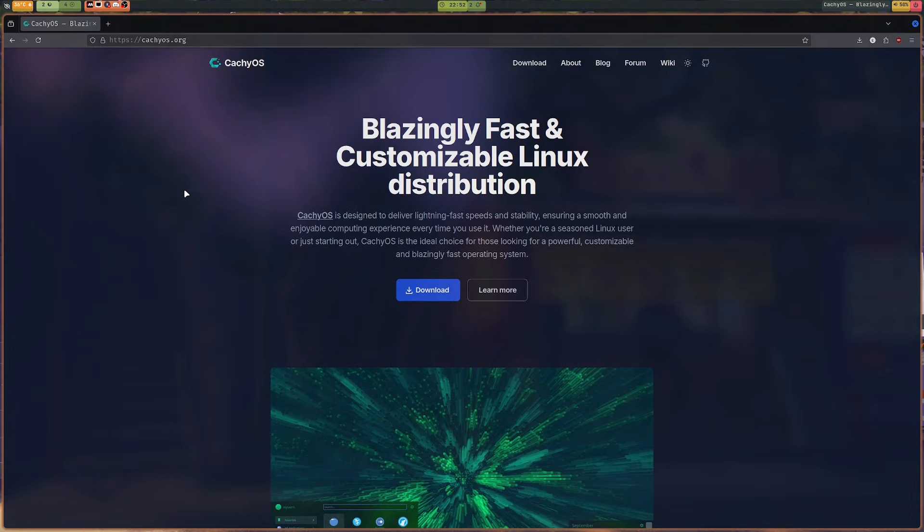KachiOS is a Linux distro based on Arch Linux. They have made a lot of effort in tweaking their kernel and packages to get the most performance out of it.